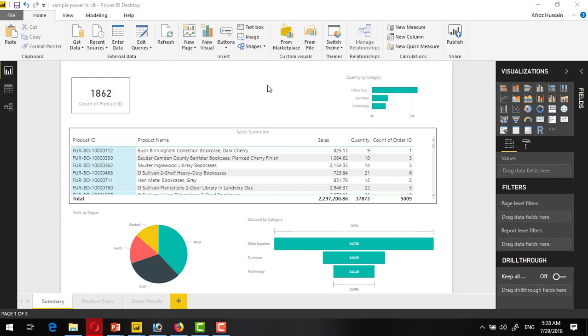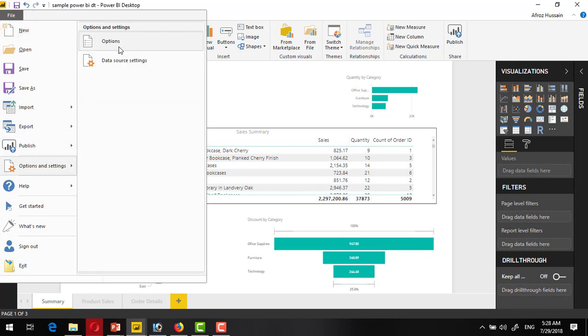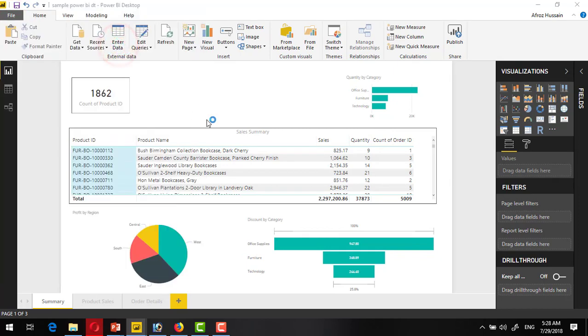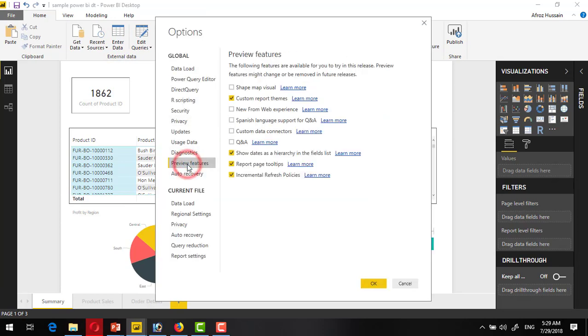To enable the Power BI theme option which is visible here, if you have a fresh copy of Power BI, by default you will not see this option appearing here. So you have to go to the File menu, inside Options and Settings, inside the Options, and in Preview Features you have to check the Custom Report Themes. Once you have checked this, it will ask you to restart Power BI, then you will be able to see a button like this.